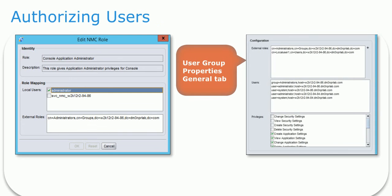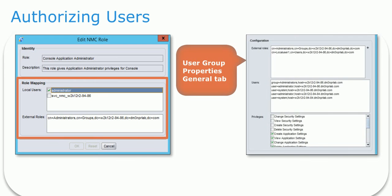After creating new users, the administrator must configure the NMC server to enable access for both the local and external users. To set the level of access the user has to the NMC server, map the NMC roles to the users and groups. NMC roles define the activities that a user is authorized to perform.